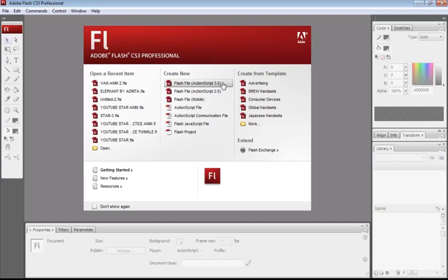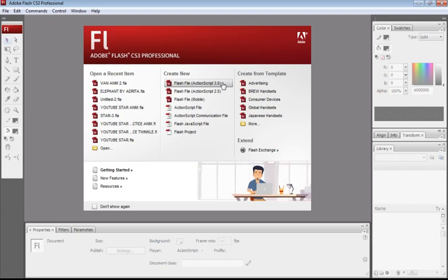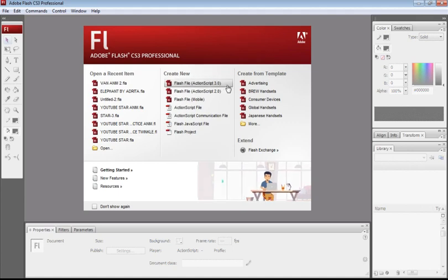Hello everyone, today we are going to learn how to convert an object to a symbol and then convert it to an animation. First, go to the Create New section and click on the Flash File ActionScript 3.0.